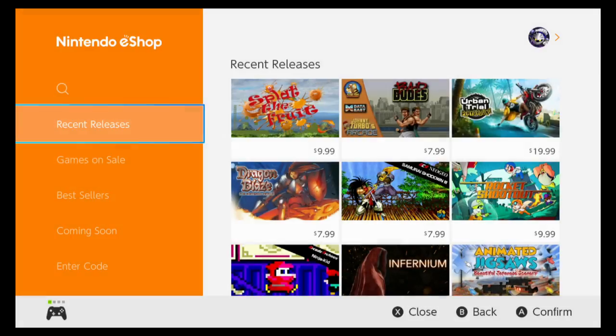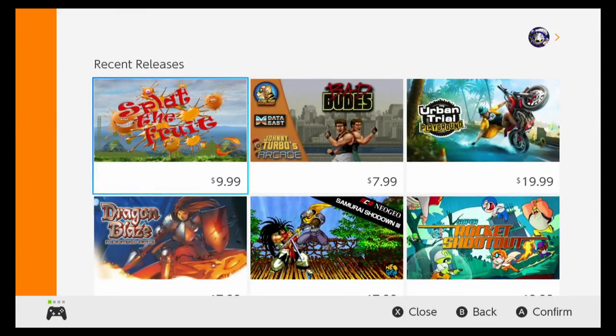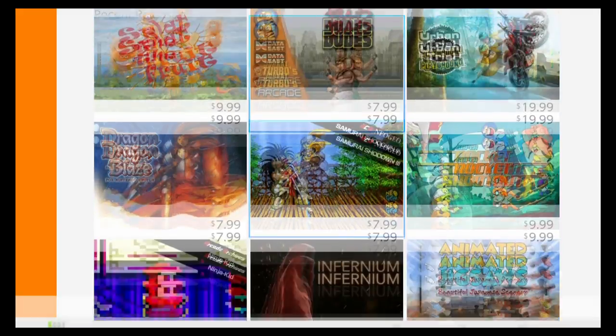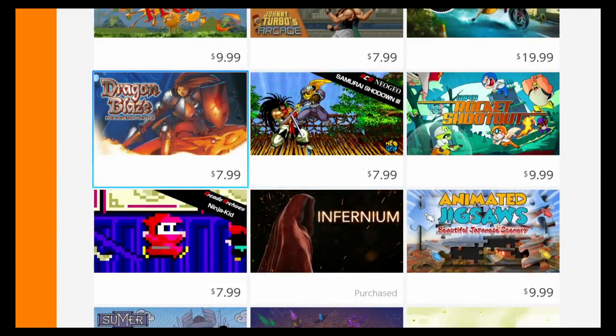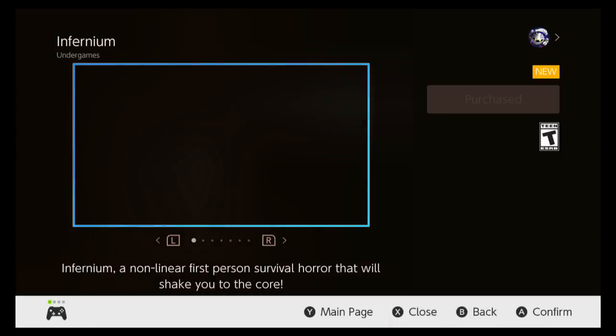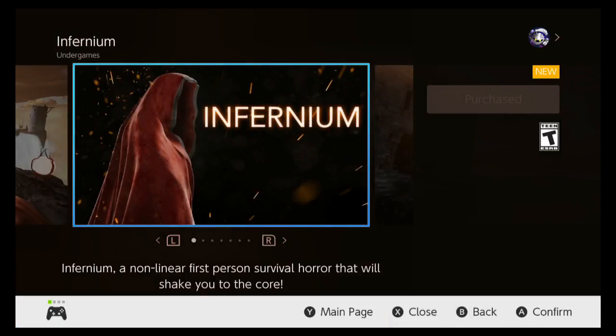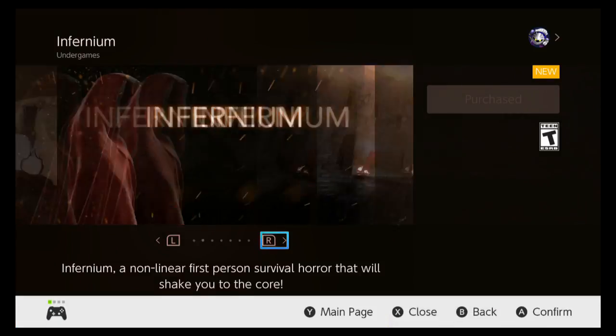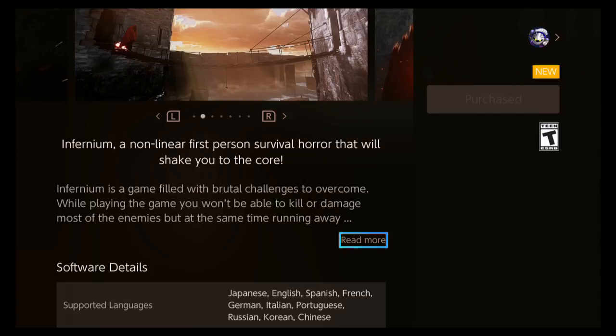I am such a sucker for the horror genre. I was browsing the e-shop the other day looking at the new releases and I see this little game called Infernium. The icon looks interesting, so let's take a look at what this game's all about.